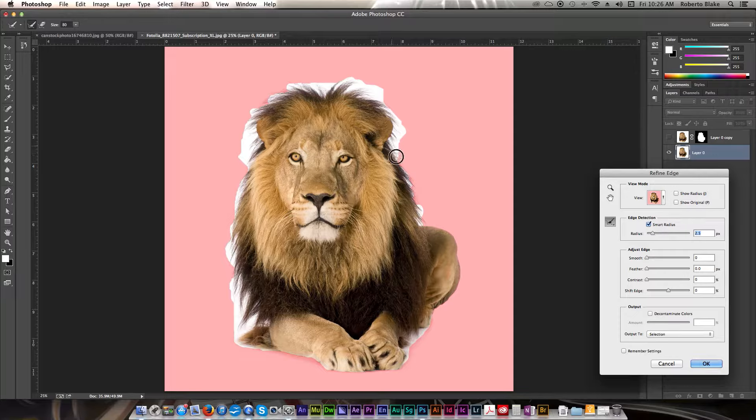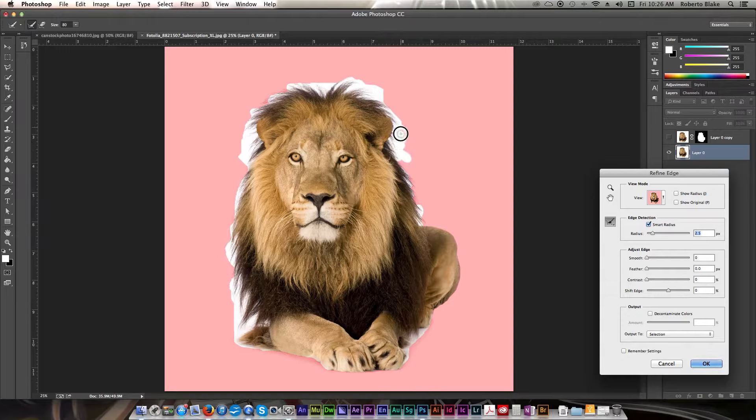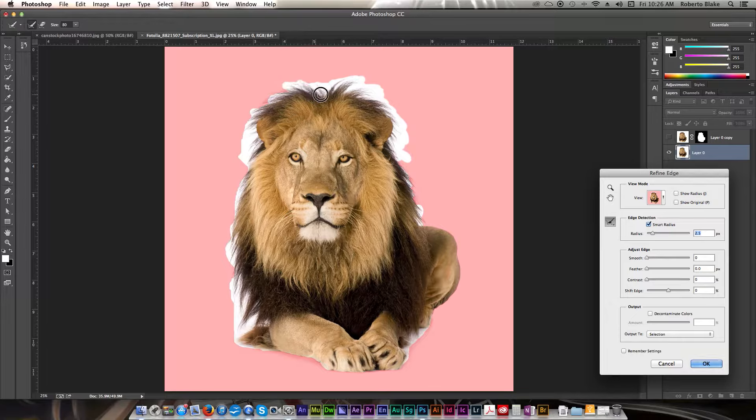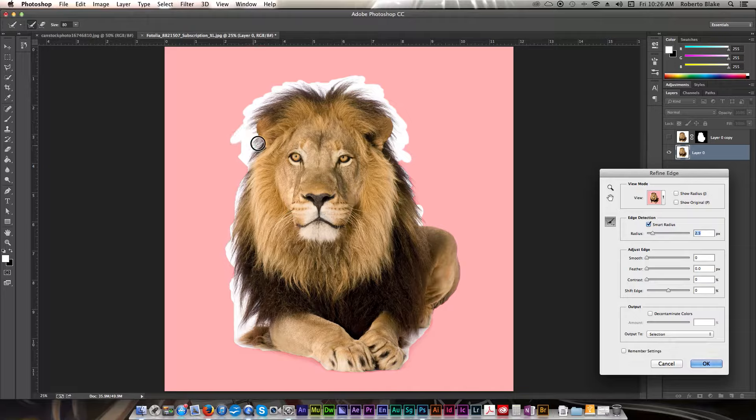And you're just going to want to paint the area around your selection that you want. And I'm going to go a little bit into the fur here just so it picks that up and understands what I'm trying to do.